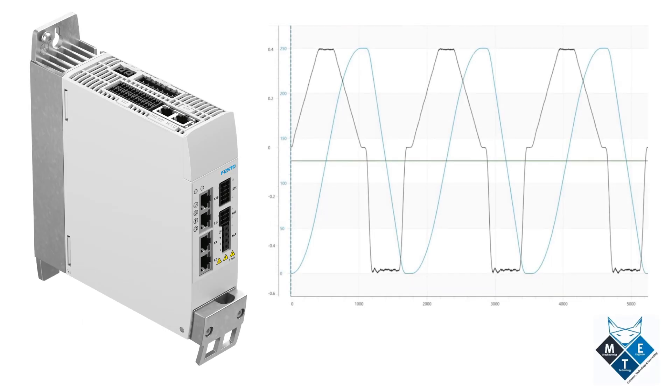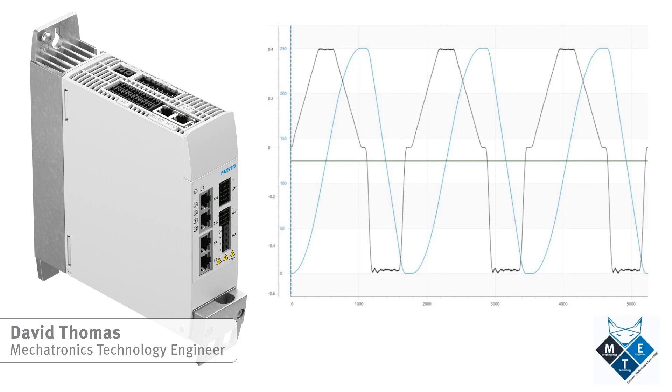Welcome to the Festo CMMT how-to series. My name is David Thomas and I'm a mechatronic technology engineer at Festo North America.